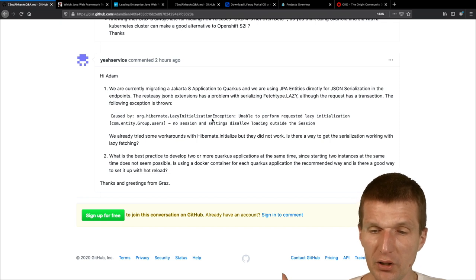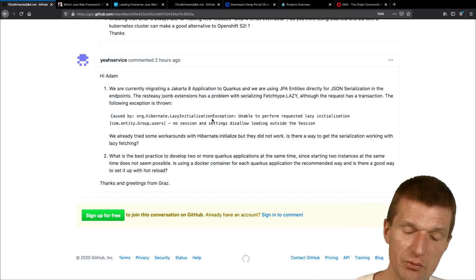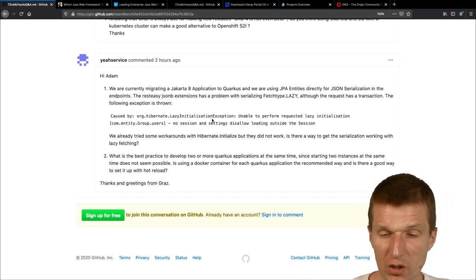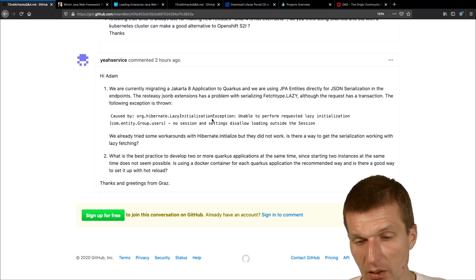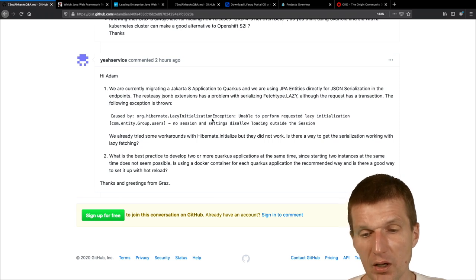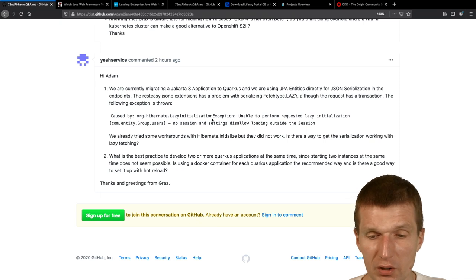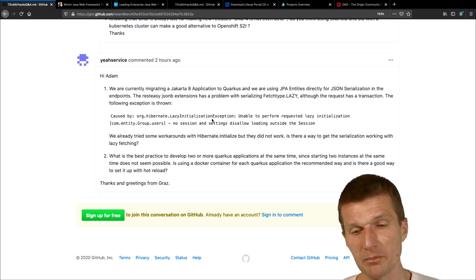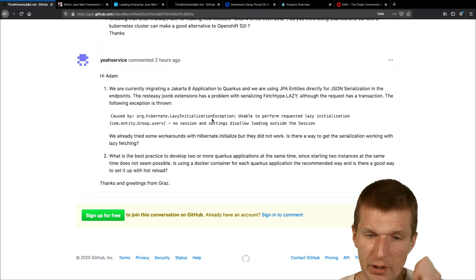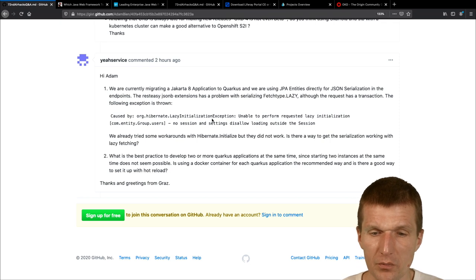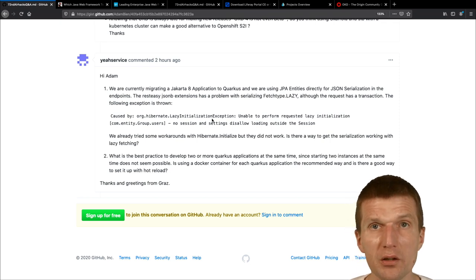And, if you leave the, the JAX-RS resource, with, lazy, lazy dependencies, the transactions already committed, and then you get the, then, then the error here. Okay, how to do that, the, the, the, the nicest solution would be, use so-called named graphs, named entity graphs, where you can load the entities, whatever you need, declaratively.